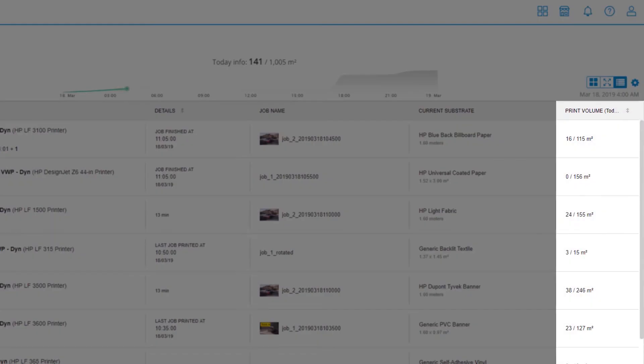Under the Print Volume column, each printer displays the day's print production and daily average production calculated from the last 30 days.